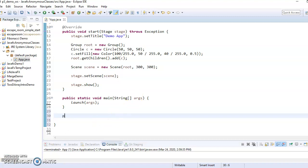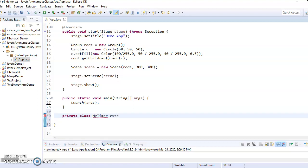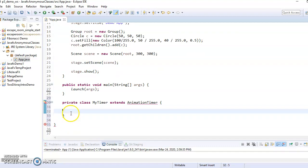So we say private to make it a private class. Class my timer. I'm just going to name it my timer, and it needs to extend, extends animation timer. Okay, and oops, I already wrote that for me.